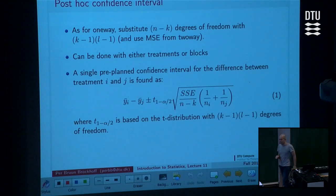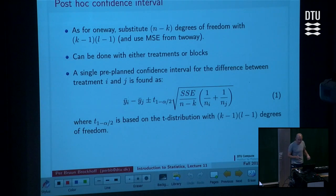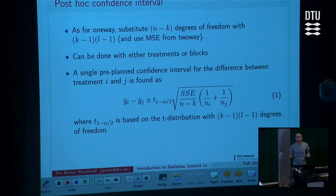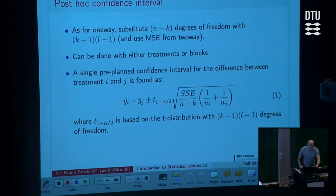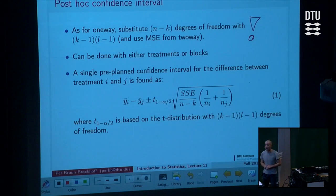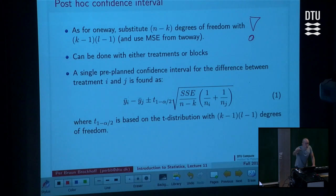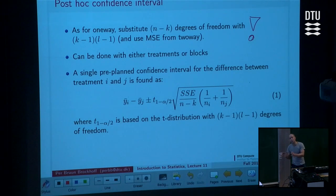We can do it across treatments and we can do it across blocks. There is an important note here: if you scroll through your chapter on two-way analysis, you will not find method boxes that tell you how to do post-hoc — they are not there. But you will find a sentence that tells you to go look at the method boxes from the one-way chapter and use that method box, because it's the same thing with a little twist.